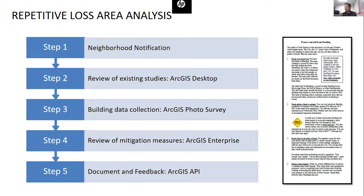These are the steps to our analysis and how we use the EZRA program. First, notifying the residents with the water bill seen on the right, then reviewing hazard and mitigation data with ArcGIS Desktop, collecting data over 140,000 properties across the city with ArcGIS Photo Survey. In the review and documentation steps, we use ArcGIS Enterprise and API.